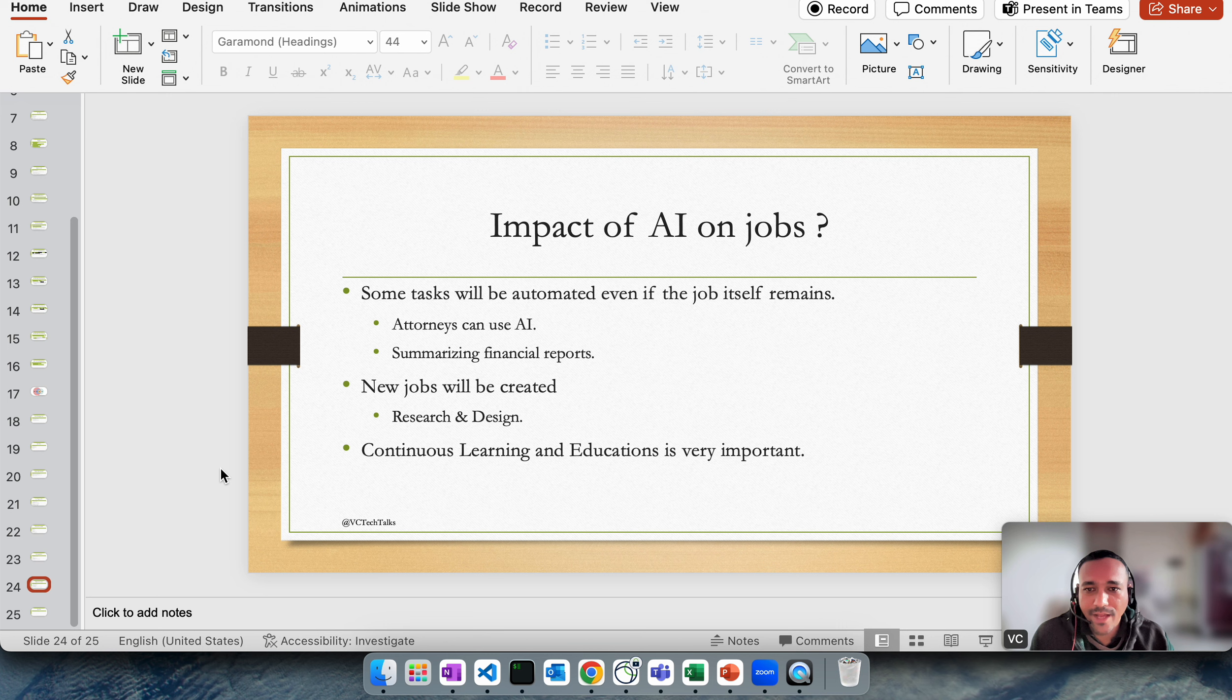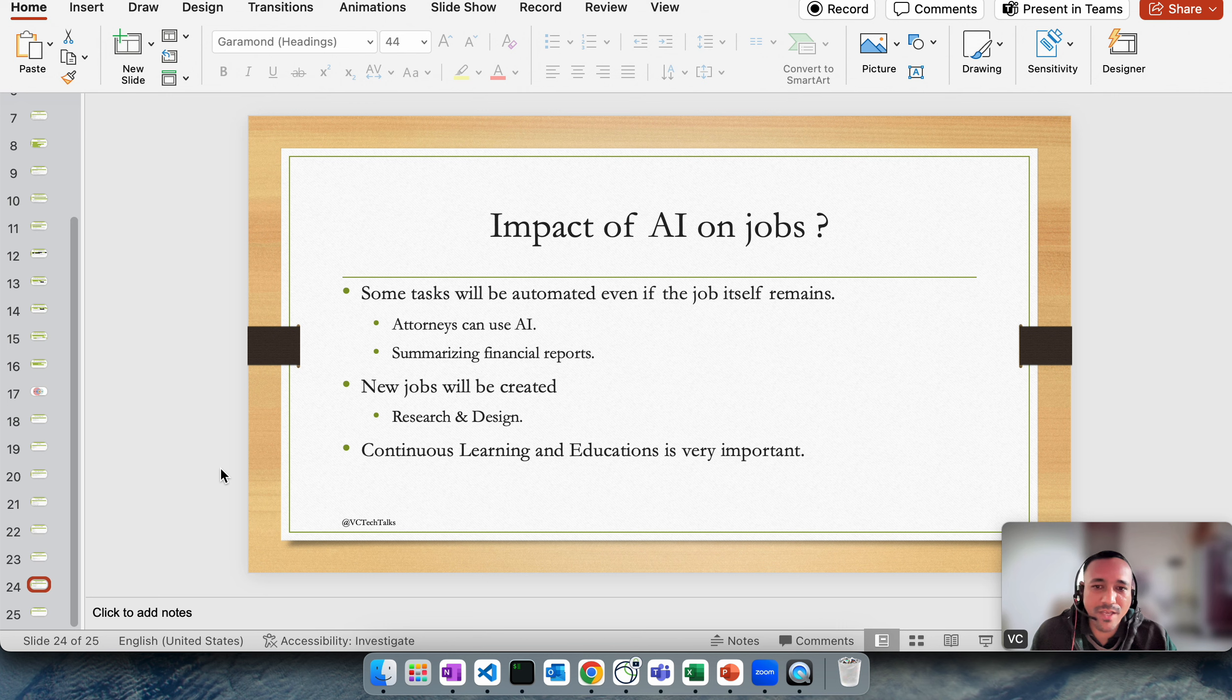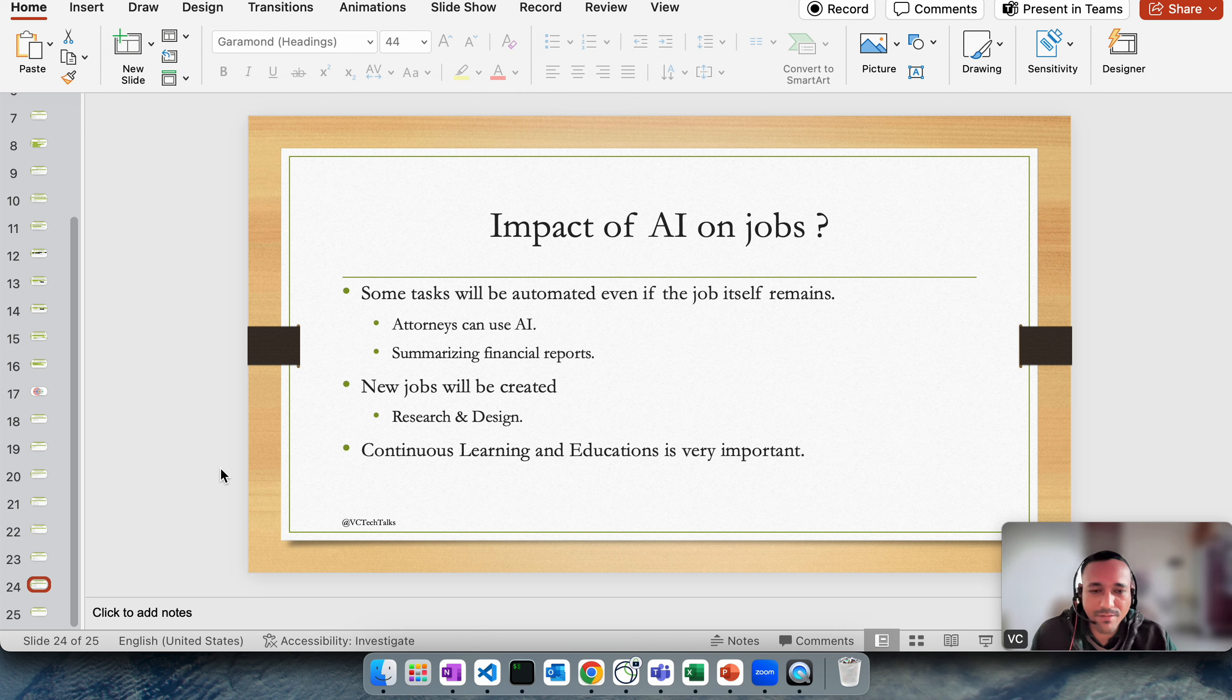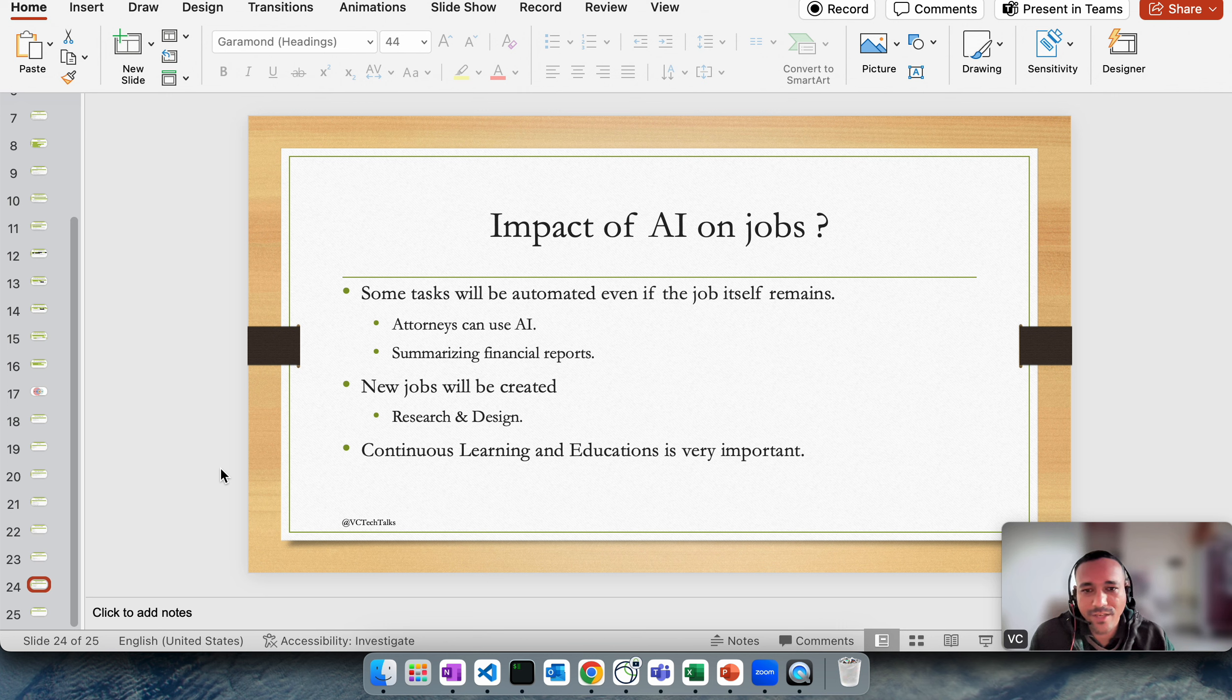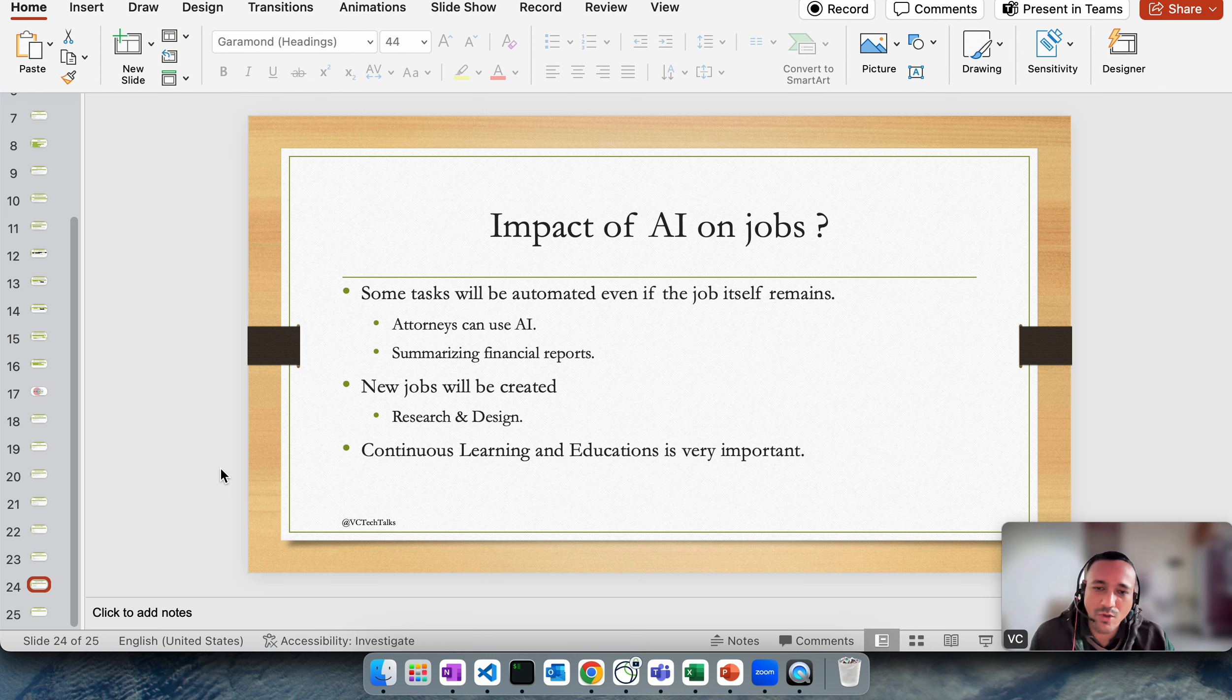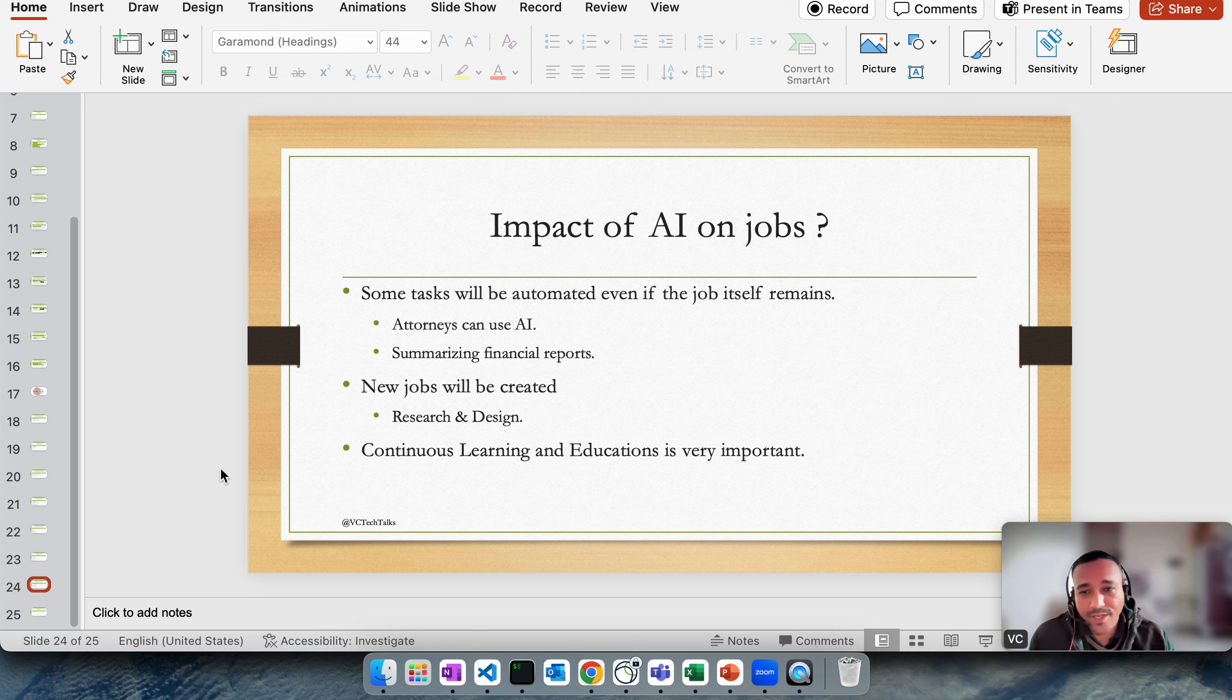Last thing, impact of AI on jobs. I think I've talked about it much now, but some tasks will be automated and it could be that even the job will remain. For example, attorney can use AI to go through hundreds of pages and by just getting the summary of whatever a case or history they want to get. Summarizing the financial report: if you are an analyst and there is a quarterly financial report that came out for a company whose stock you hold or you are interested in, you don't have to read everything. You can go to ChatGPT right now and summarize the report.